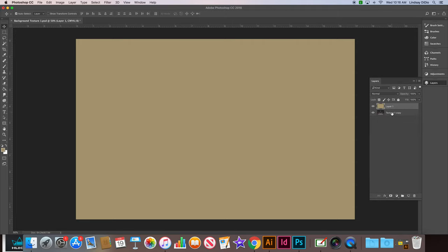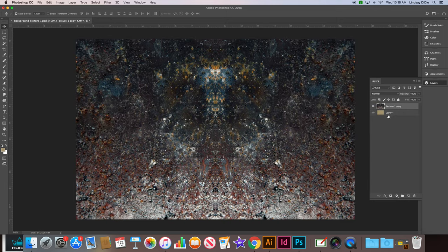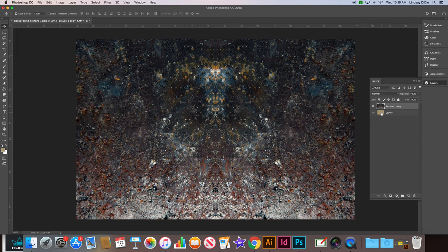Okay, so now next we are going to make sure our texture one copy layer is above the layer one. We want the texture layer on the top and the colorful layer on the bottom.